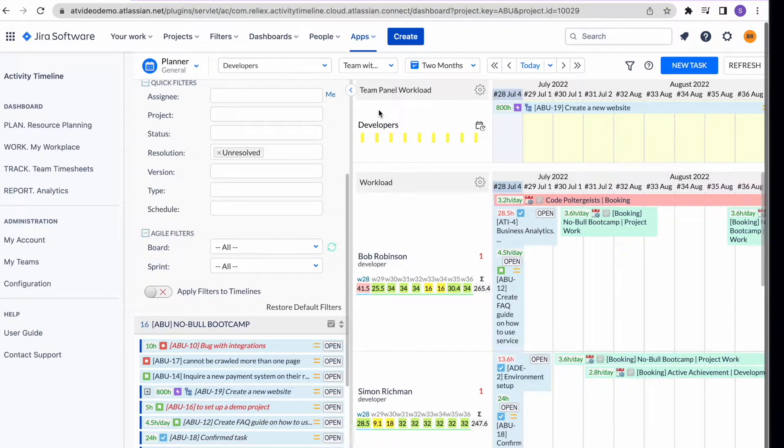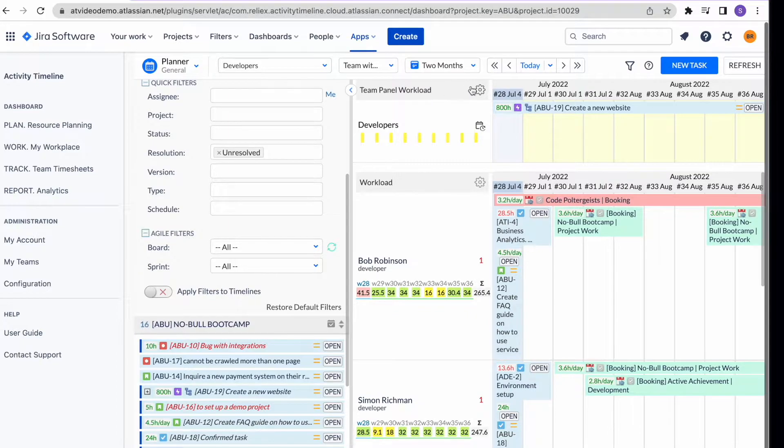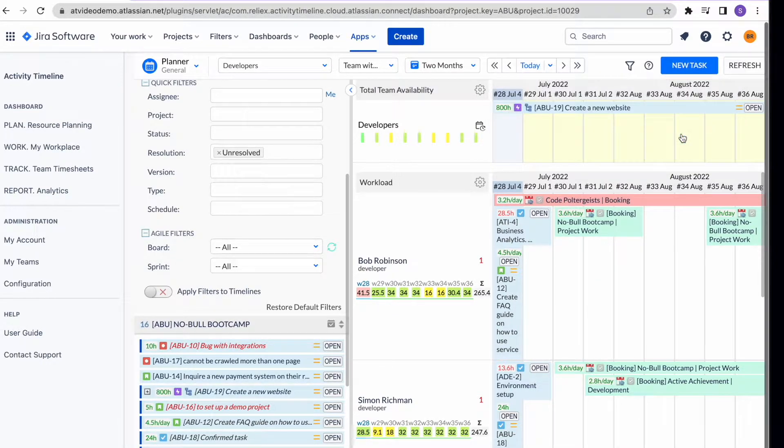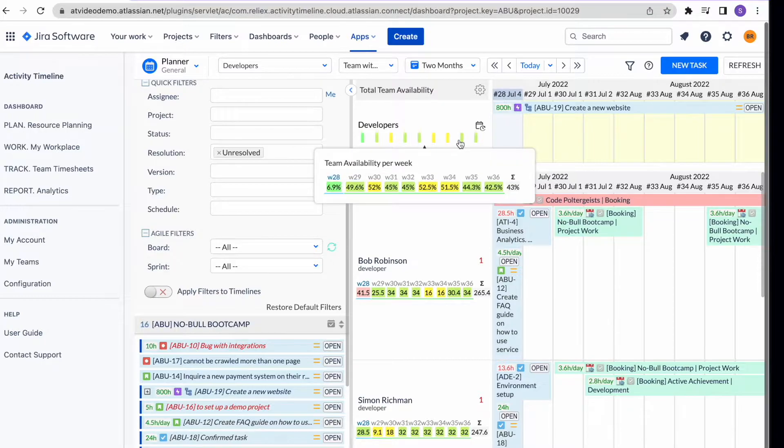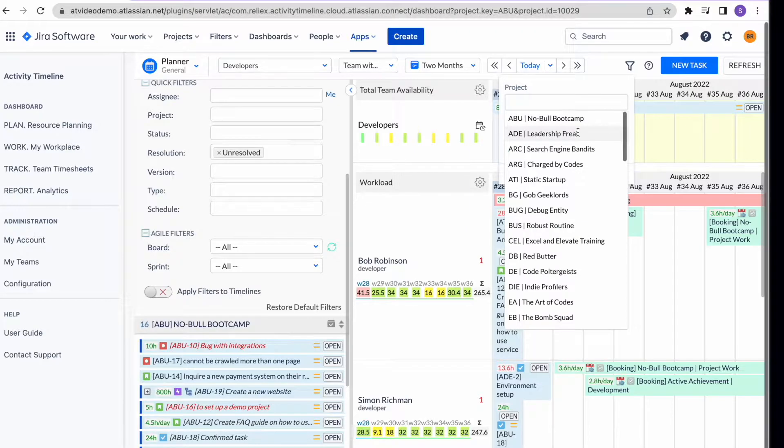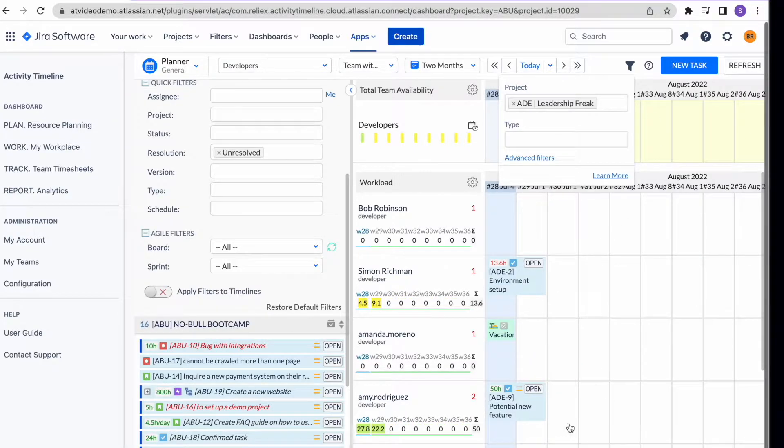Get a bird's eye view on your team with our team panel where you can see the aggregated workload and available capacity of everyone in the group. For even better visibility, use our filters to see a certain project or activity.